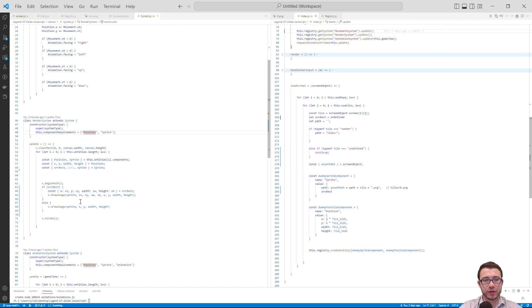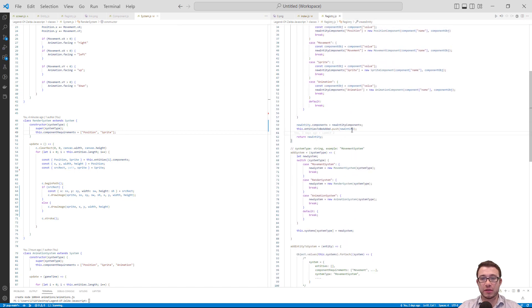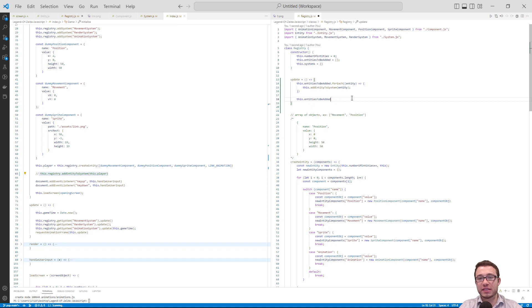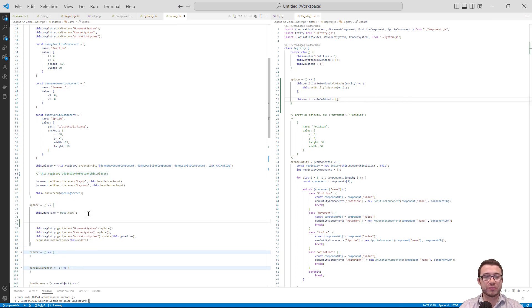We're properly rendering every entity inside the render system. In createEntity, we push entities into the entitiesToBeAdded array. After all entities are added and the registry loops through them, we don't want to keep re-adding the same entities, so we simply reset entitiesToBeAdded to an empty array. Then we write this registry.update call in the game's update function.